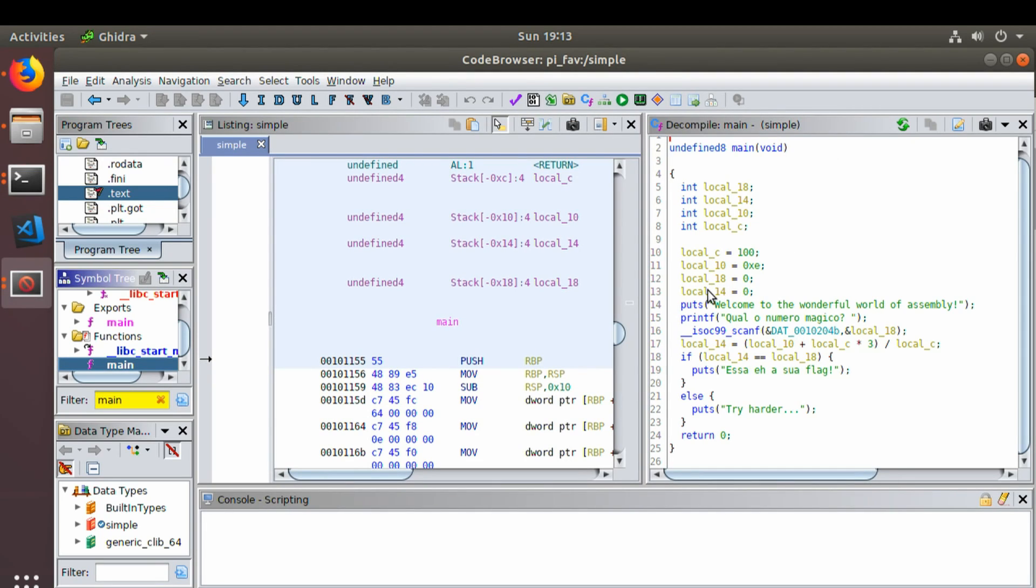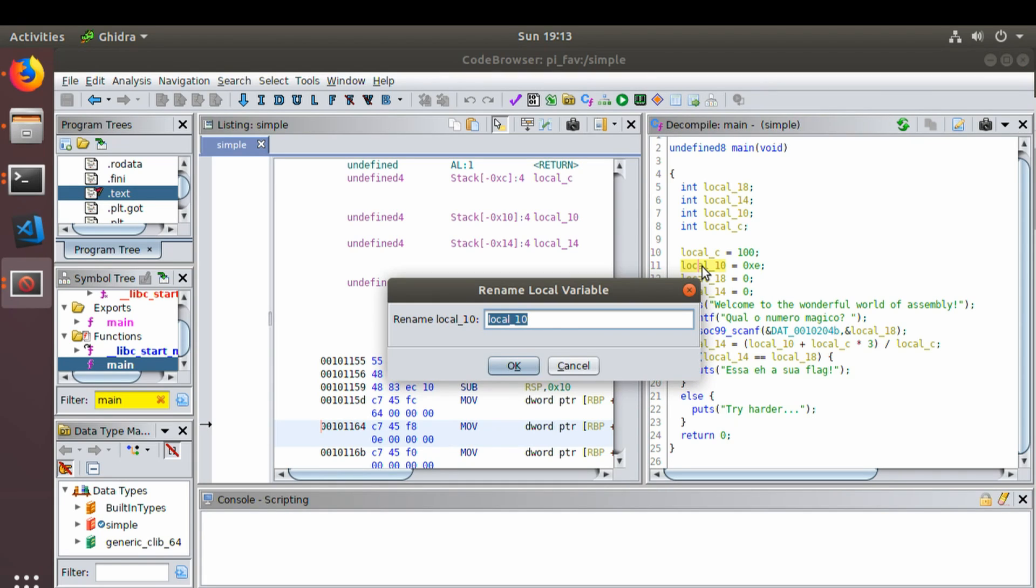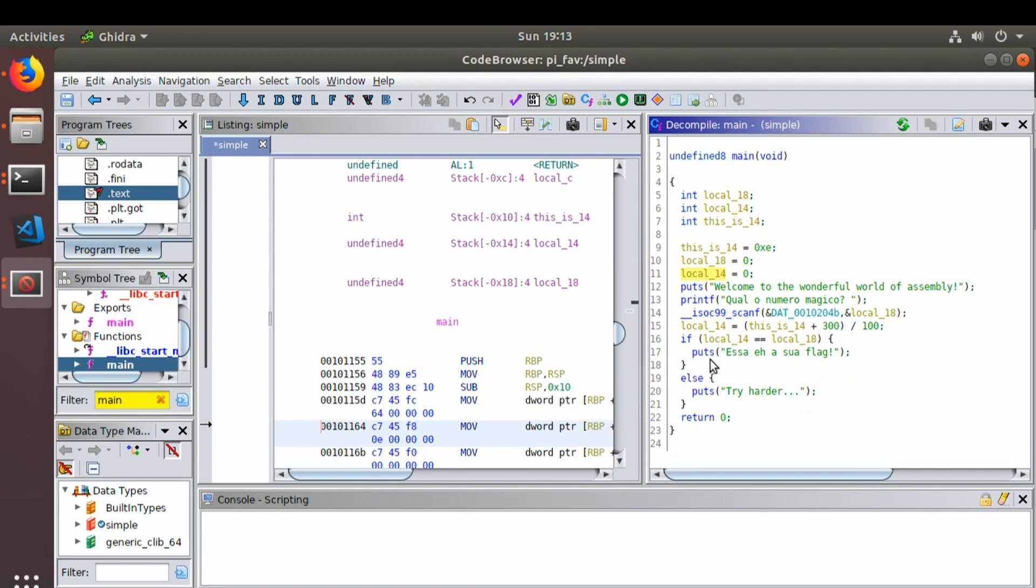So I'm going to do something that I didn't do the last time. We're going to rename this variable by pressing the letter L. Rename it from local 10 to this is 14, because 0xE is 14. So let's see where this is 14.